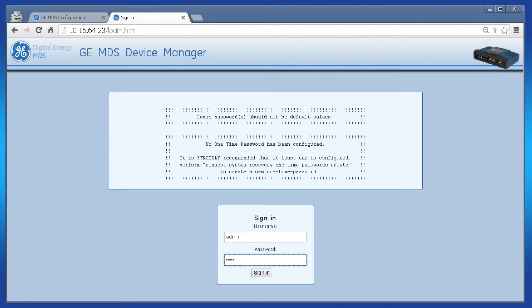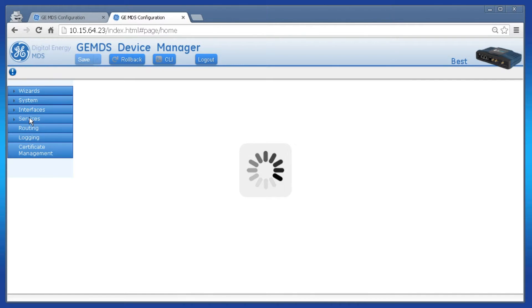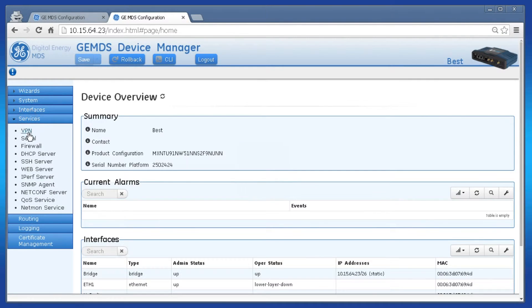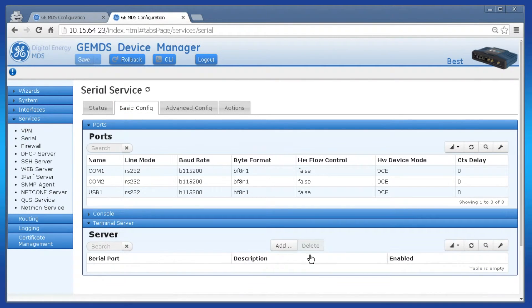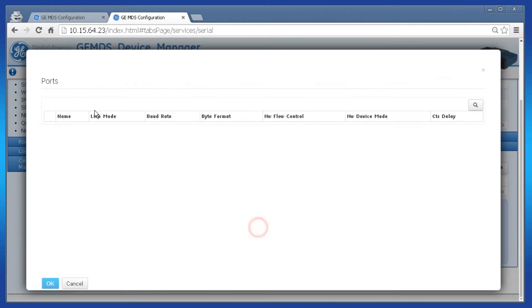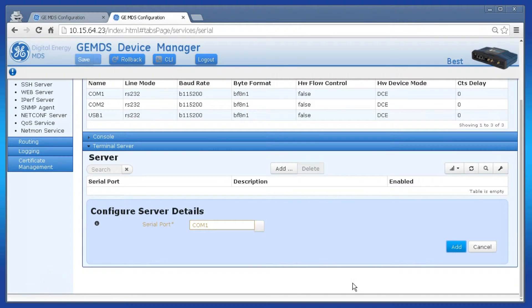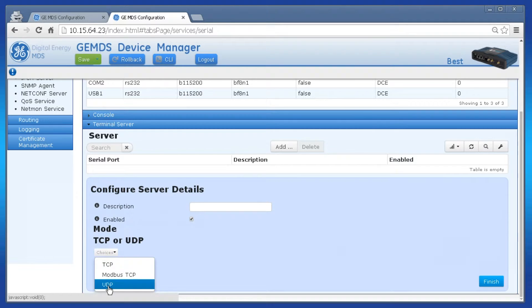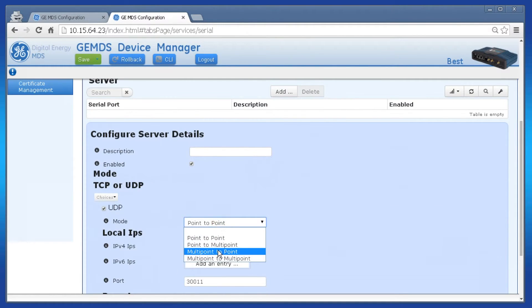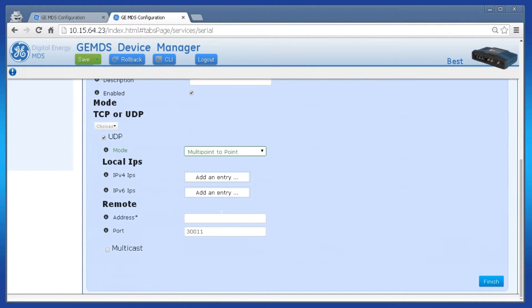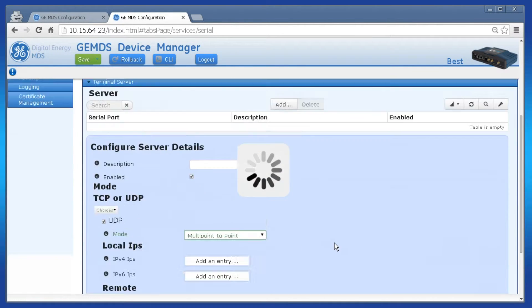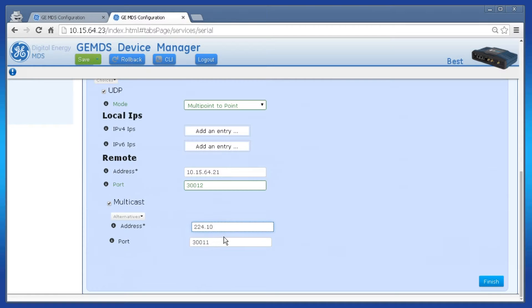To configure the remotes as multipoint-to-point mode, log in as admin and click Services, then click Serial. Click Basic Config, then Terminal Server, and then Add. Select your COM port, click OK, and then click Add. Click Choices and then select UDP. Change UDP mode to Multipoint to Point. Then enter your point unit's IP address and listening port. Check off Multicast, then enter your Multicast IP address and listening port. Save the configuration when finished.